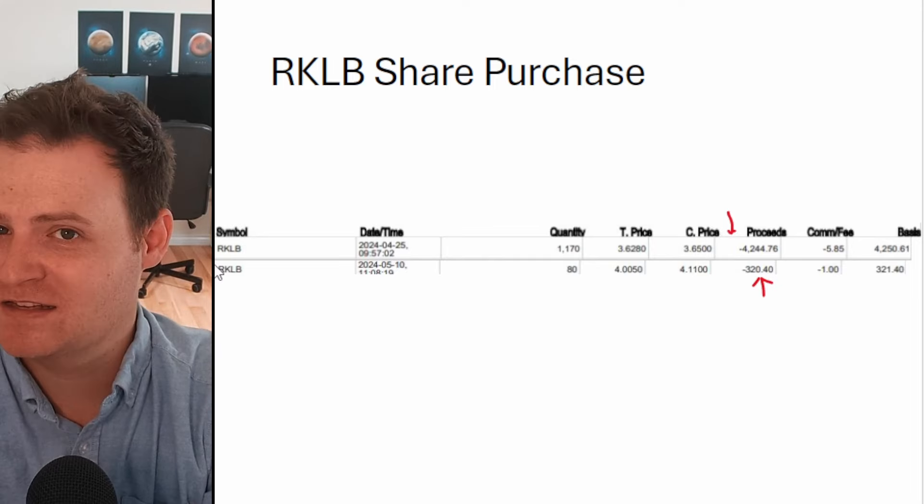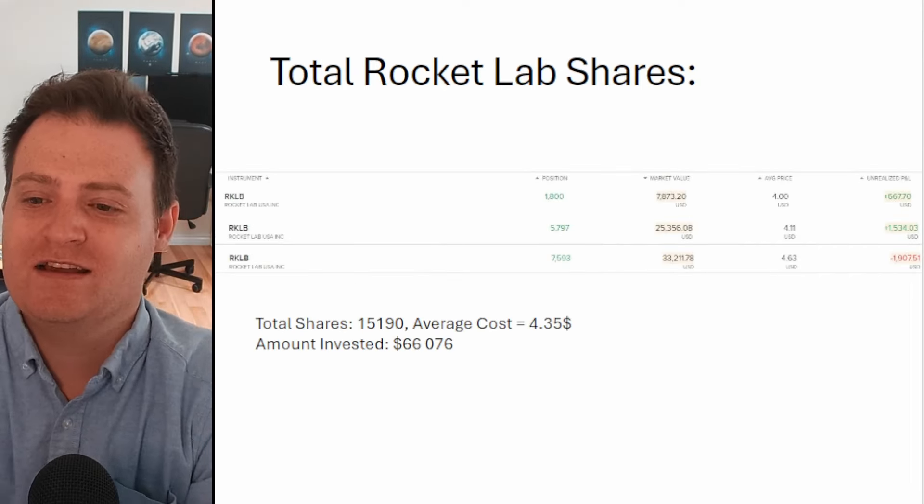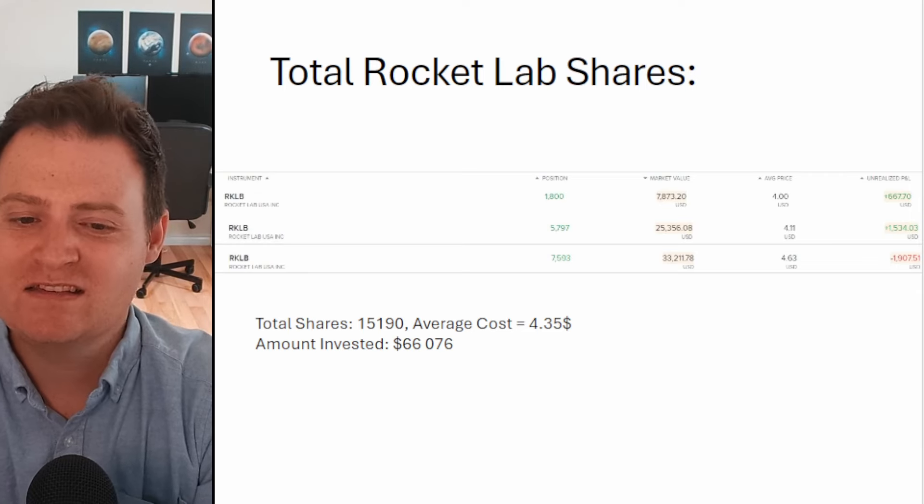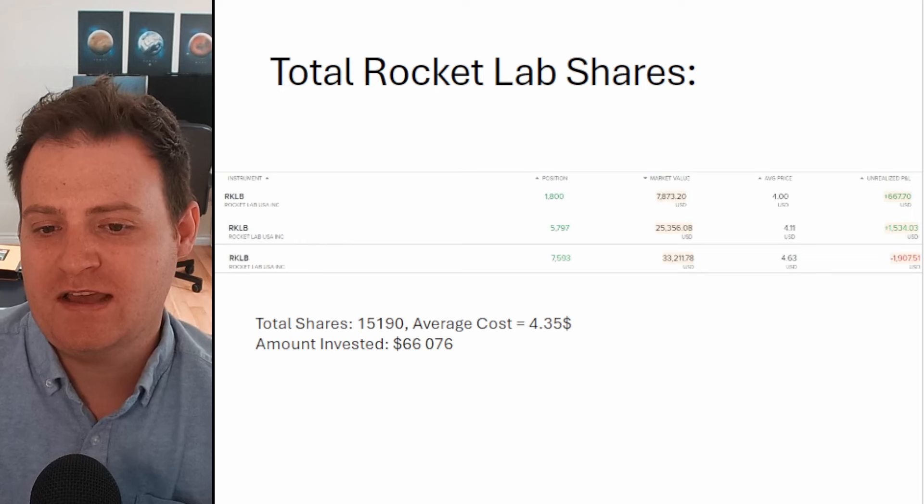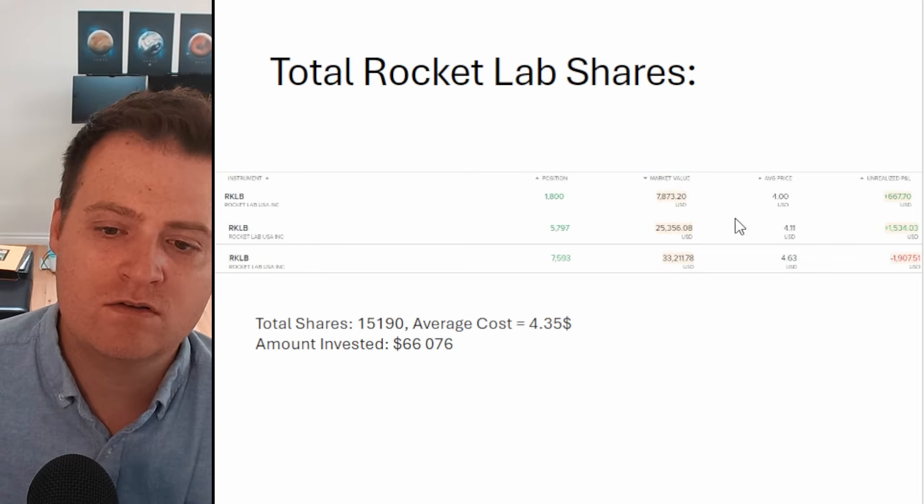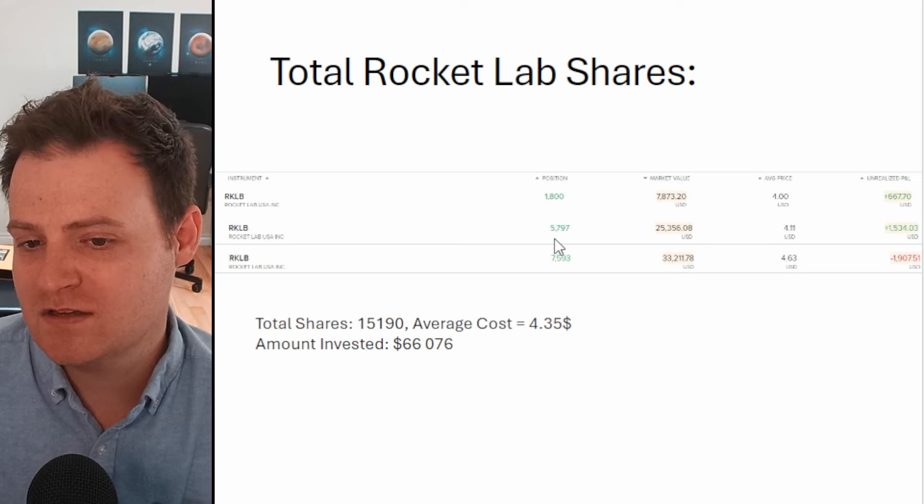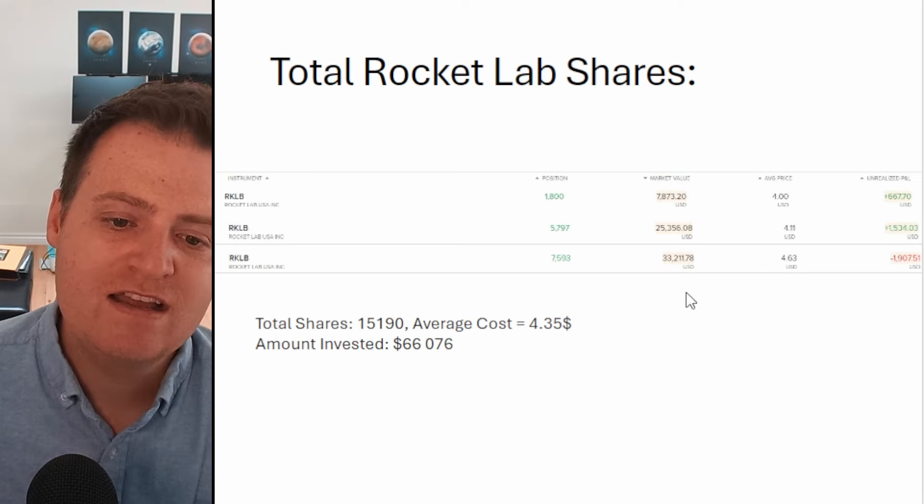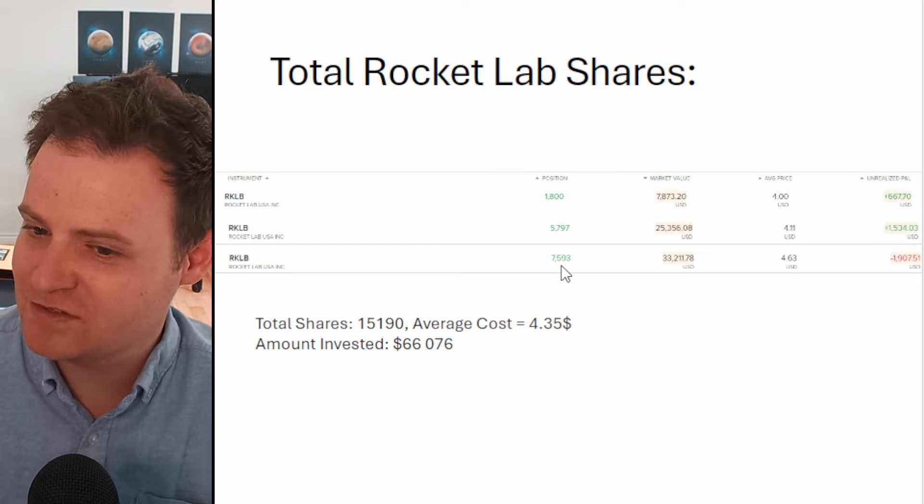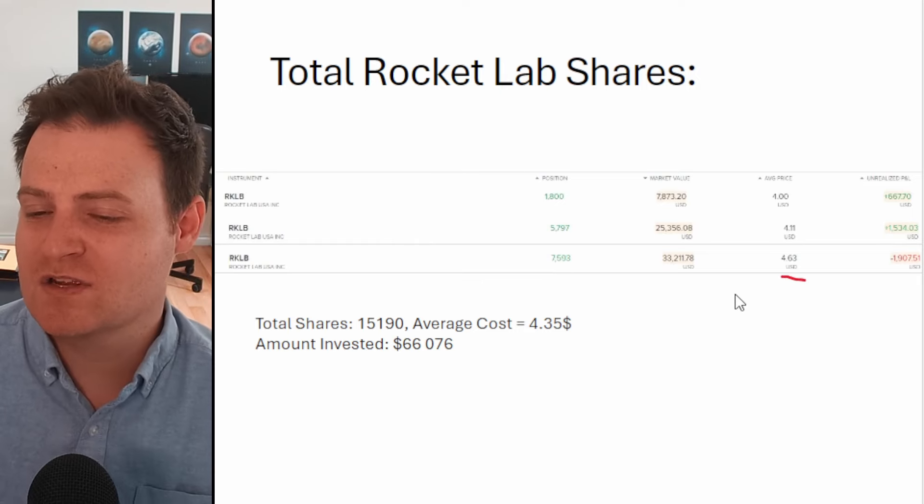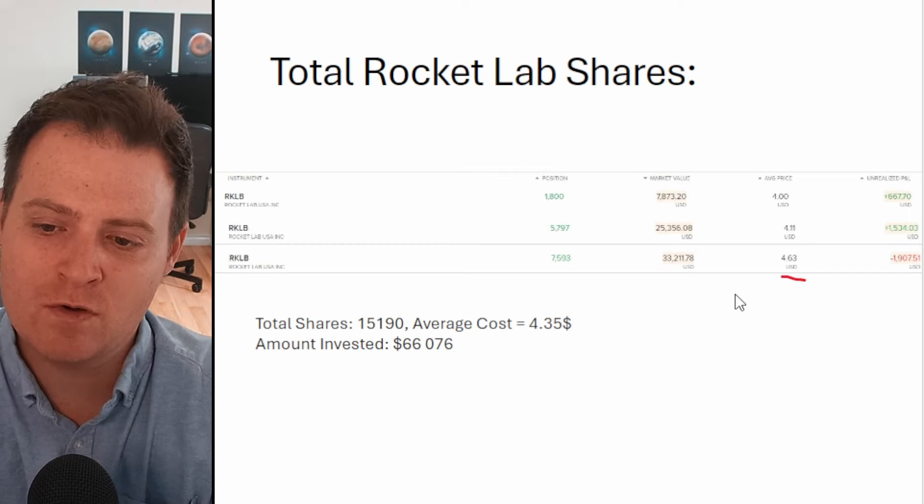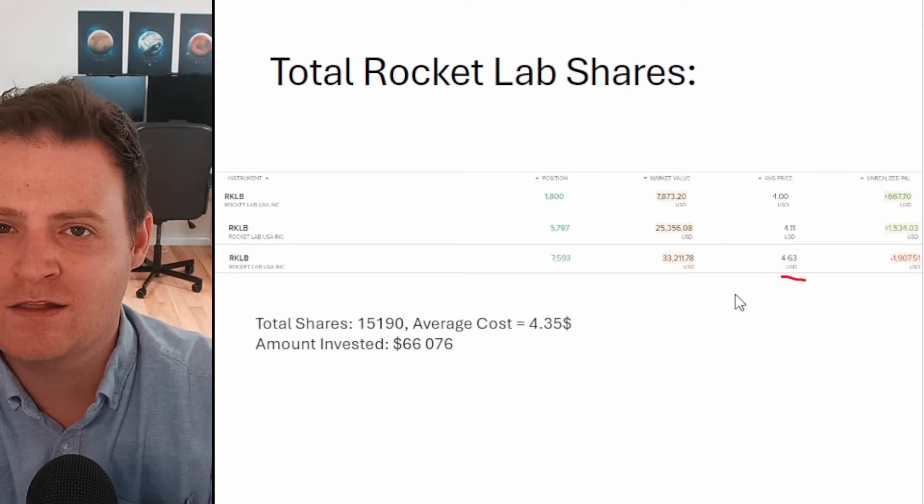Let's take a look at my total share count. This is divided between three separate accounts. The first account has 1,800 shares at a cost basis of four dollars. Second account just under 5,800 shares at a cost basis of $4.11. The third account has 7,600 shares at a cost basis of $4.63. That one's a bit higher, that's when I first started buying before it dipped even more.